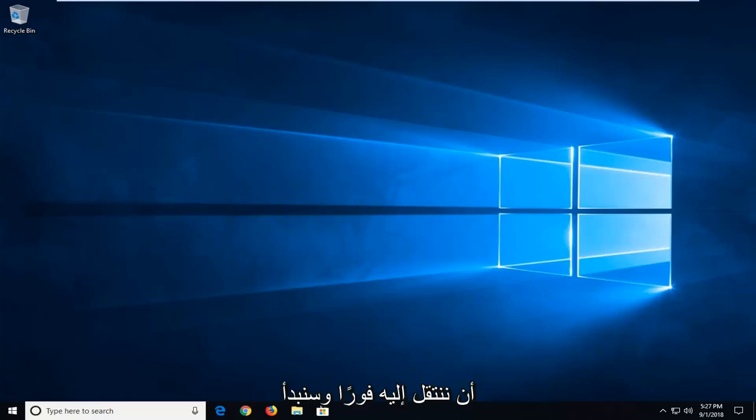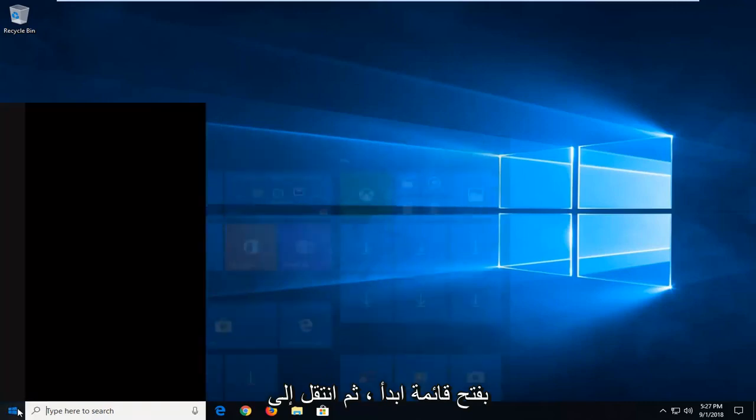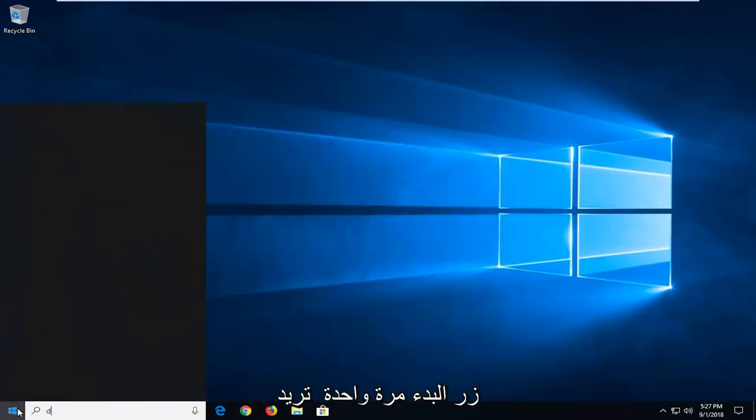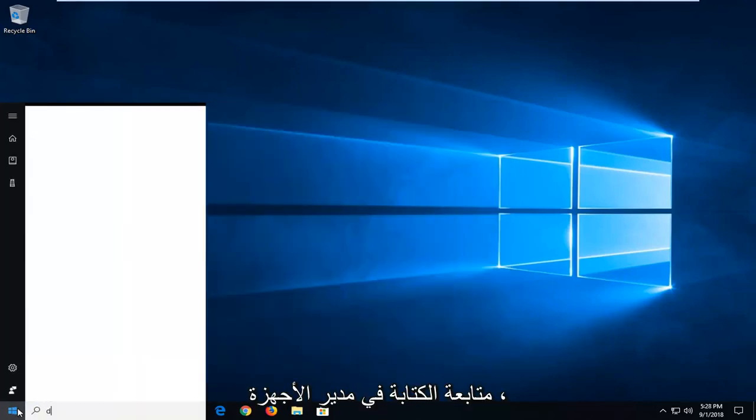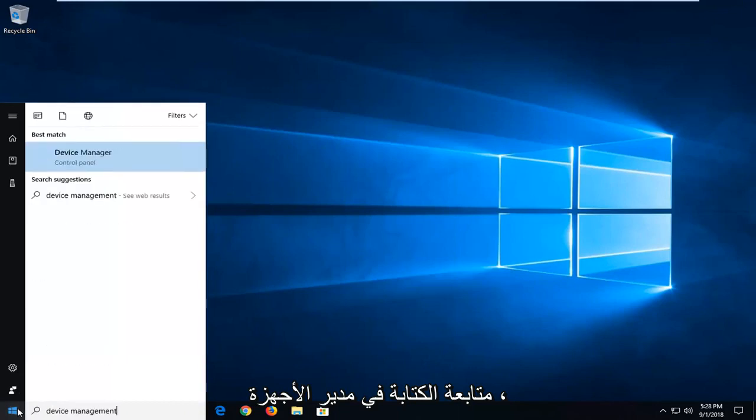So we are going to jump right into it and we are going to start by opening up the start menu. Just left click on the start button one time and you want to proceed to type in device manager.